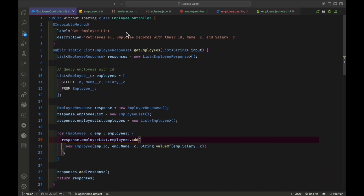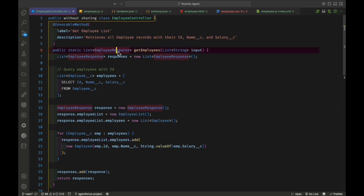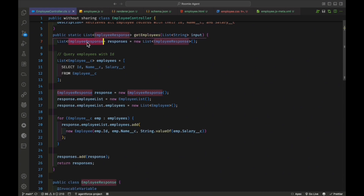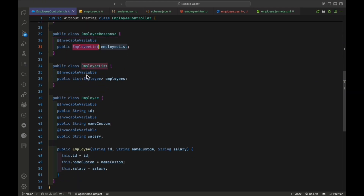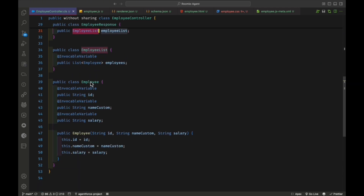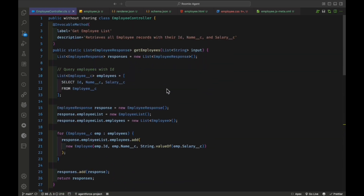Here you can see my EmployeeController class. It's an invocable method — if you want to access any Apex class in your agent, always make it an invocable method. It accepts a list of strings. The invocable method is called getEmployees, and it returns an EmployeeResponse. EmployeeResponse contains an EmployeeList, and EmployeeList contains a list of Employee objects. The Employee class has invocable variables: id, custom name, and salary, plus a constructor to initialize all variables.